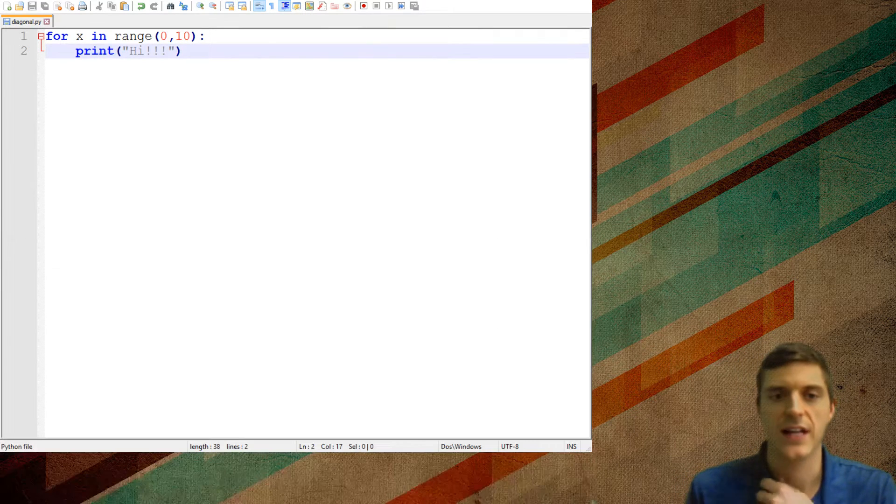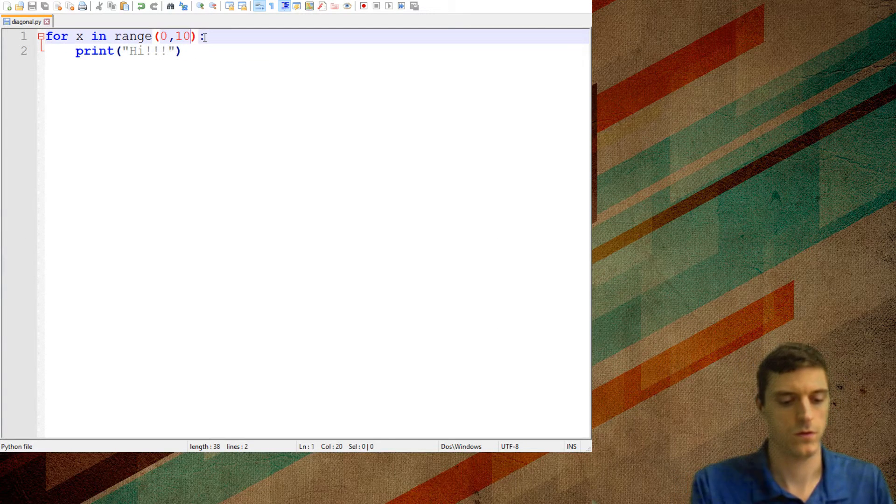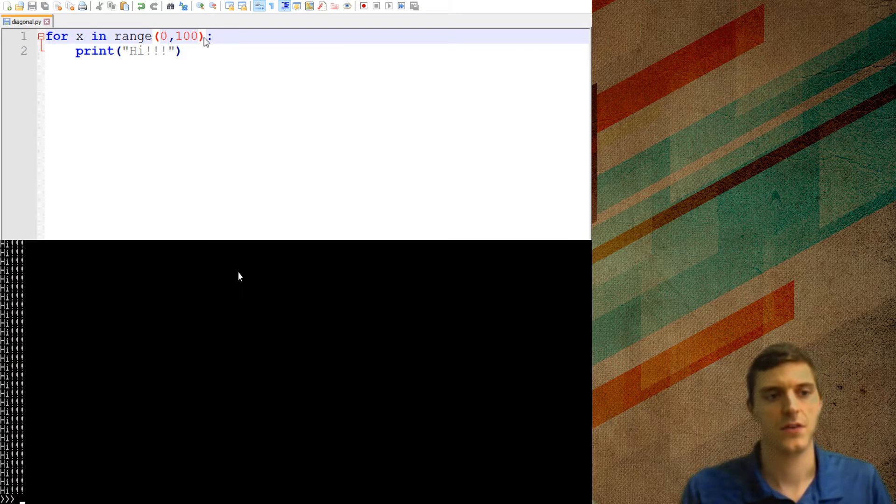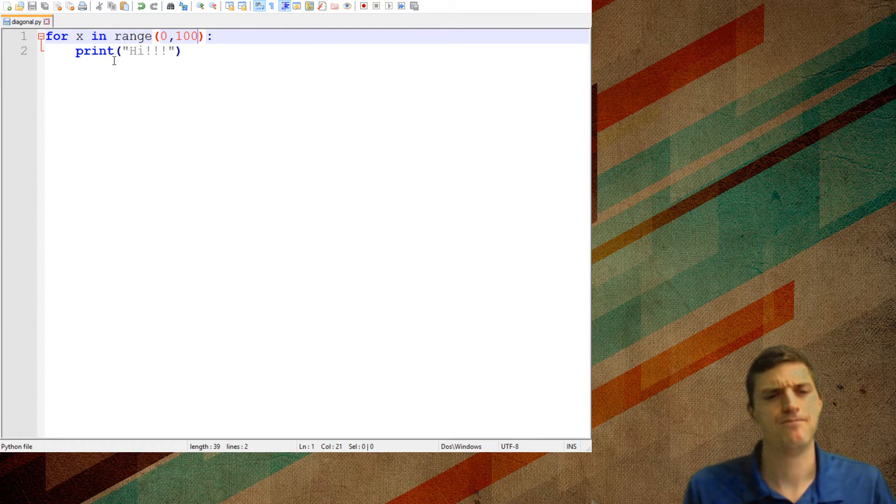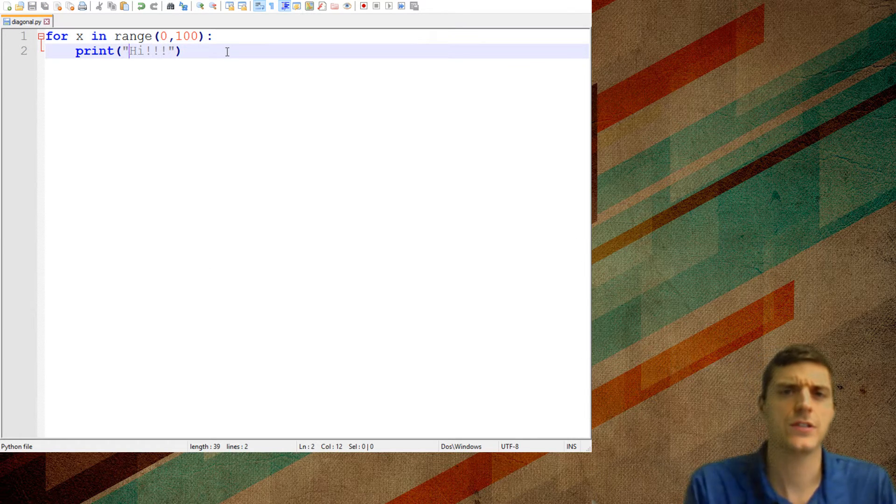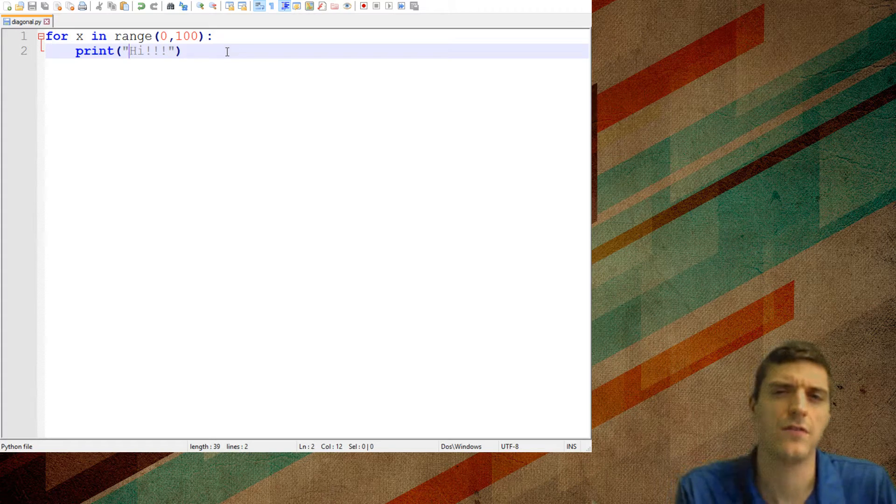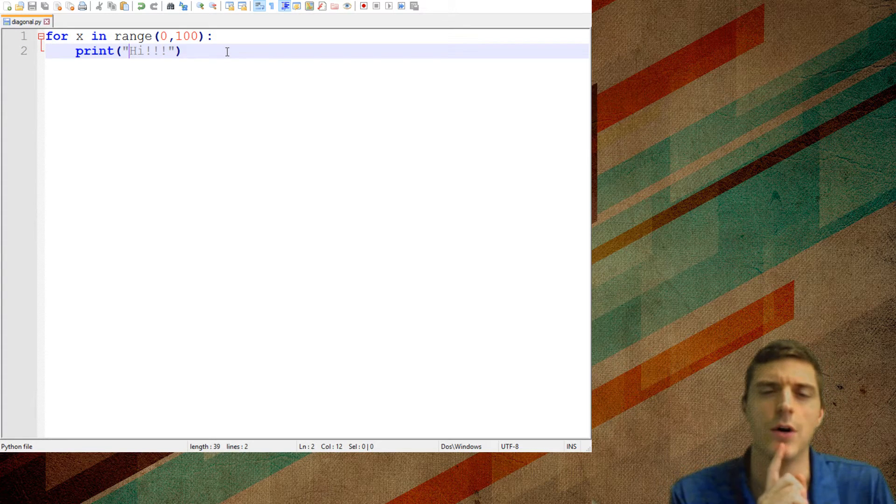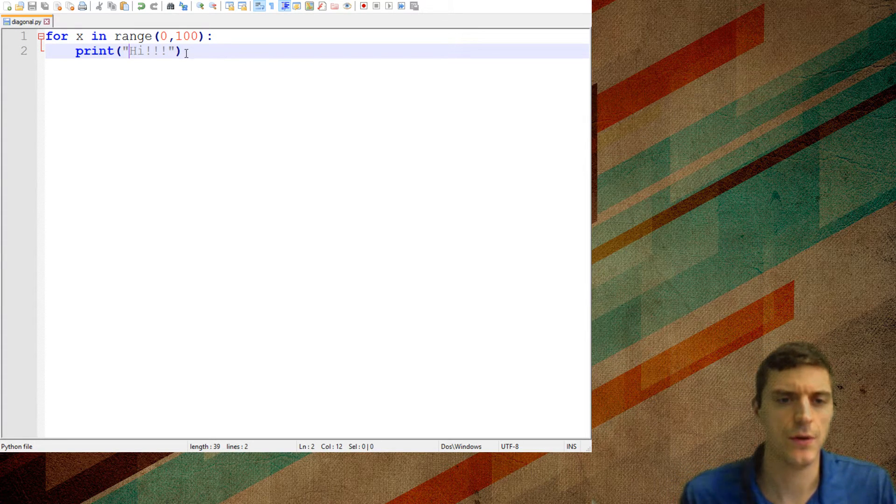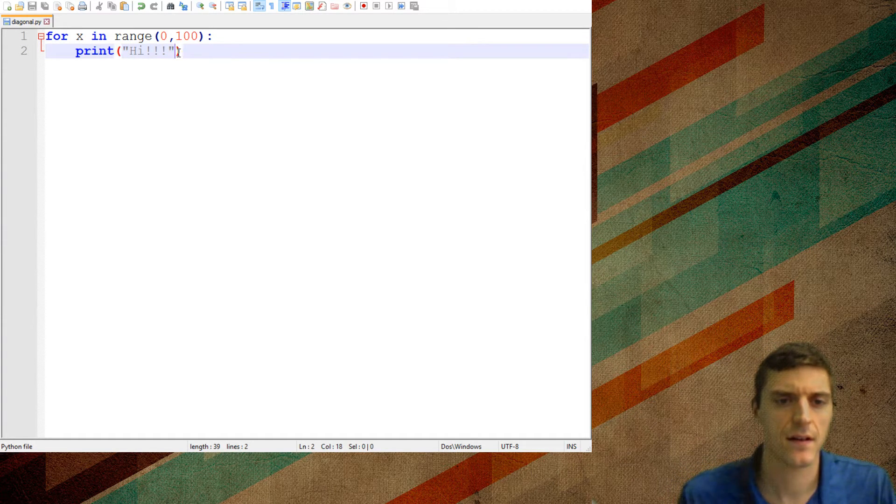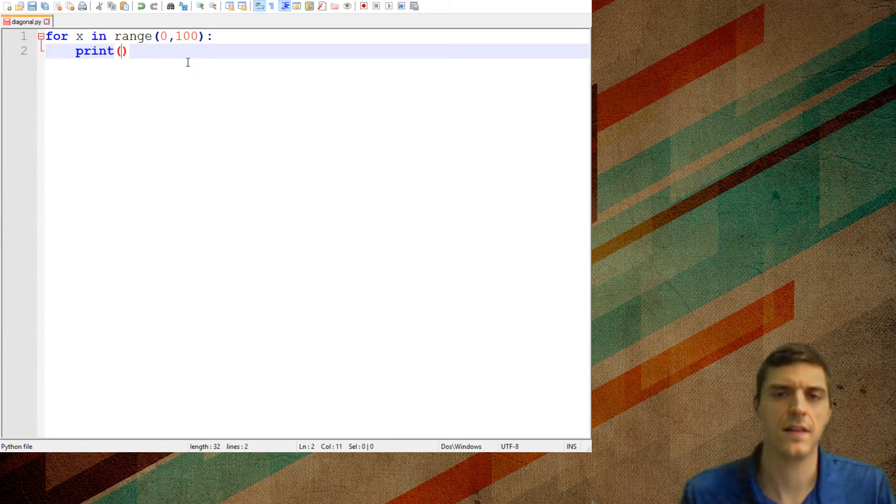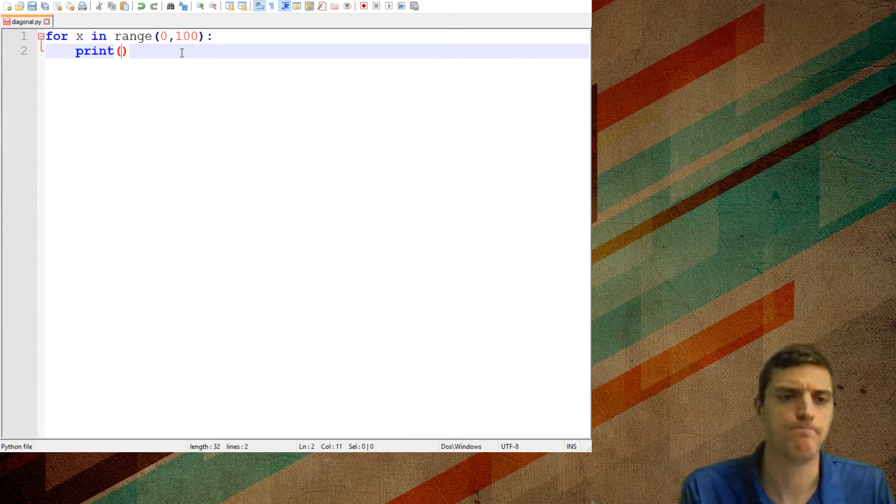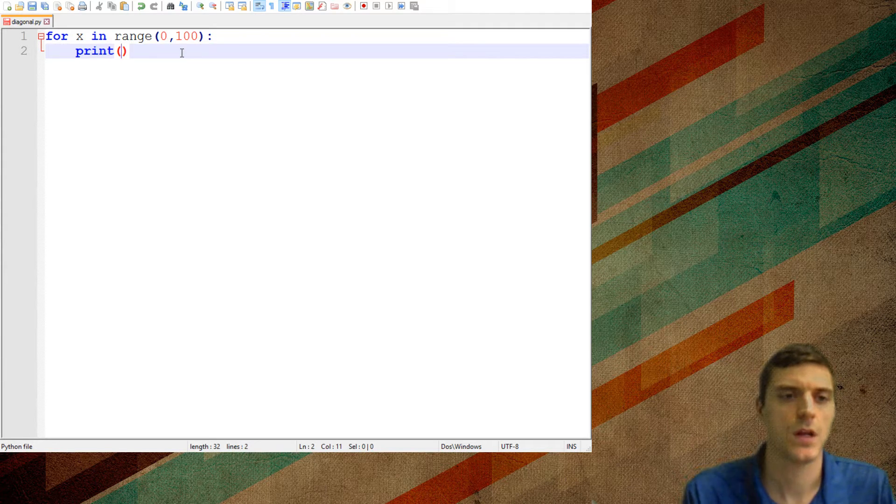And if I just change that to 100, well, same thing. I want to print off different numbers, though, each time. So to do that, I don't want anything in quotation marks.